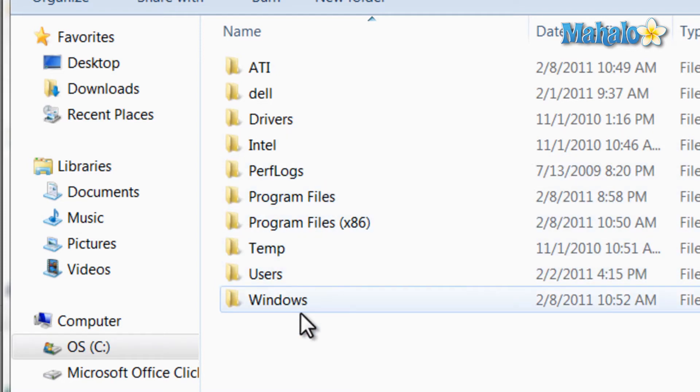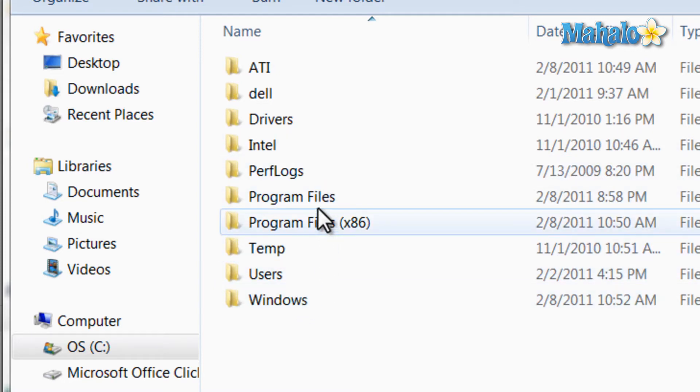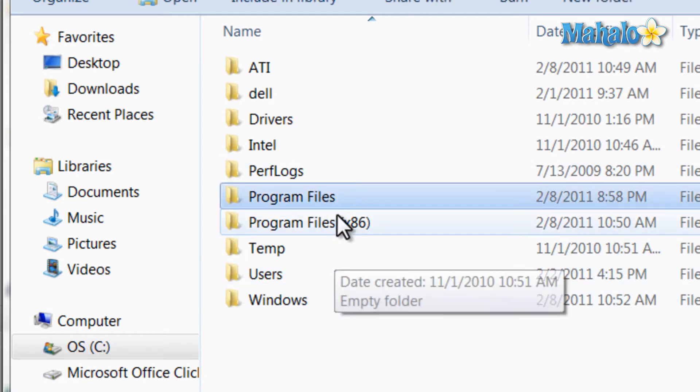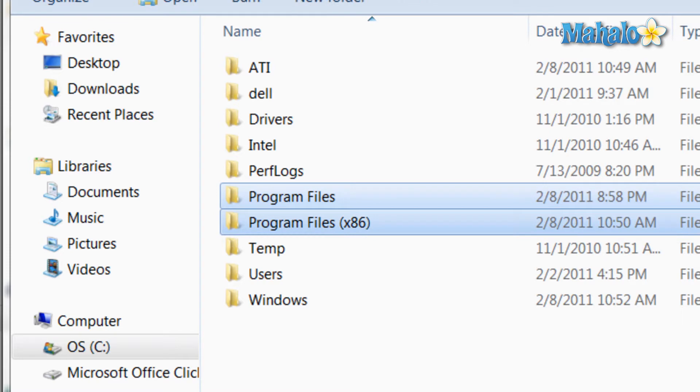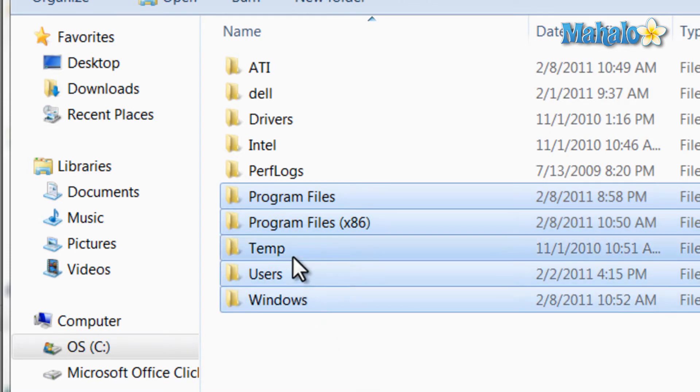Now from viewing the main drive we can see Program Files and Program Files x86. Here is where all your installed programs will be. Then Windows, Users, and Temp, just to name a few of the folders you should see.